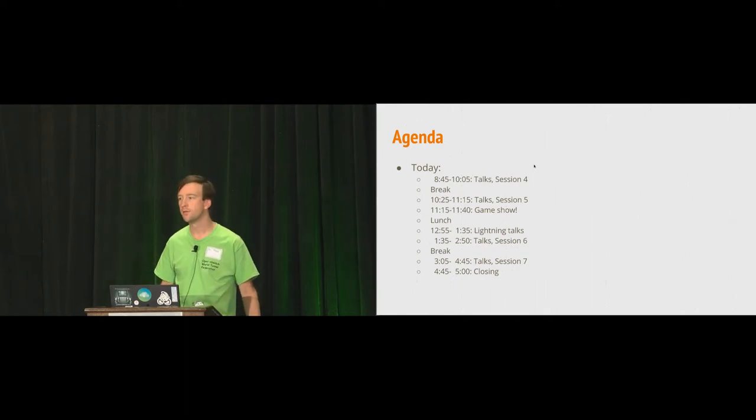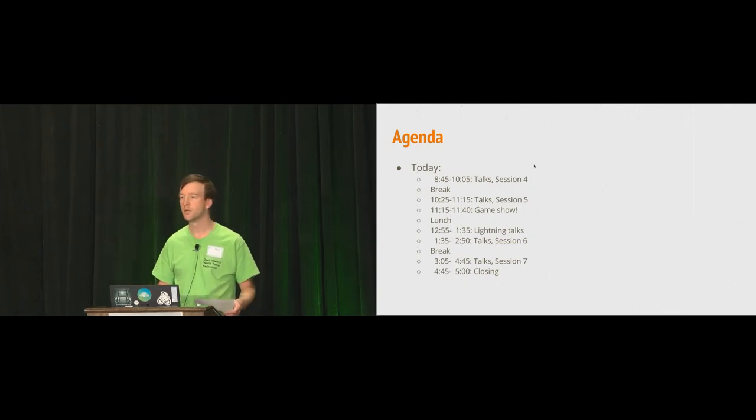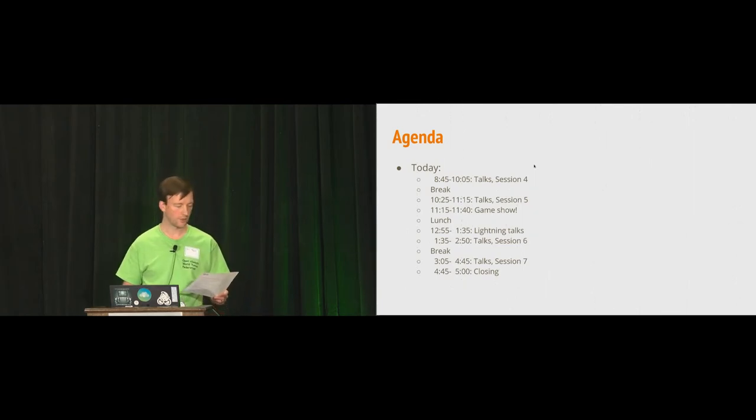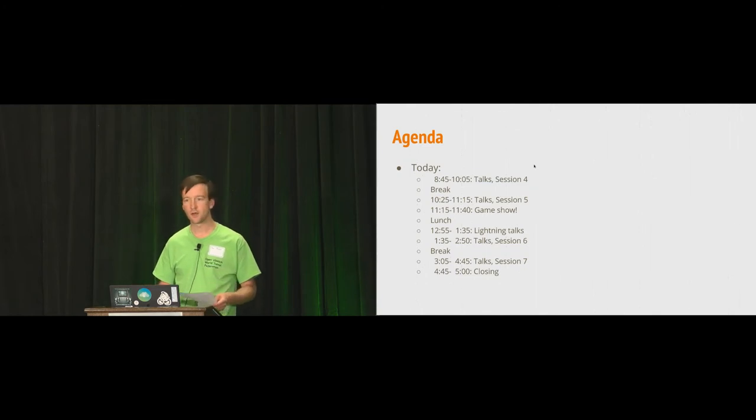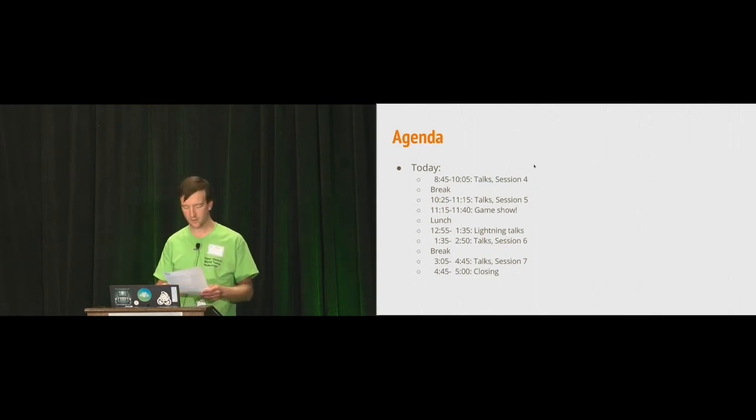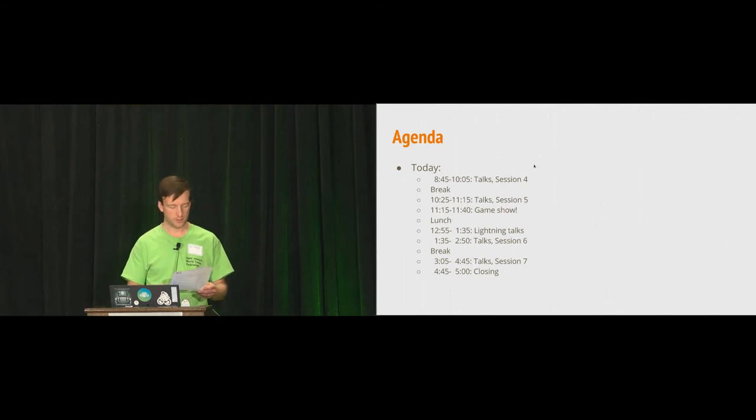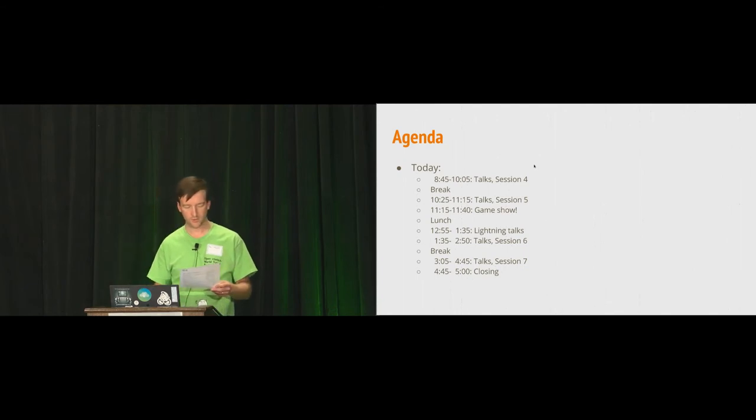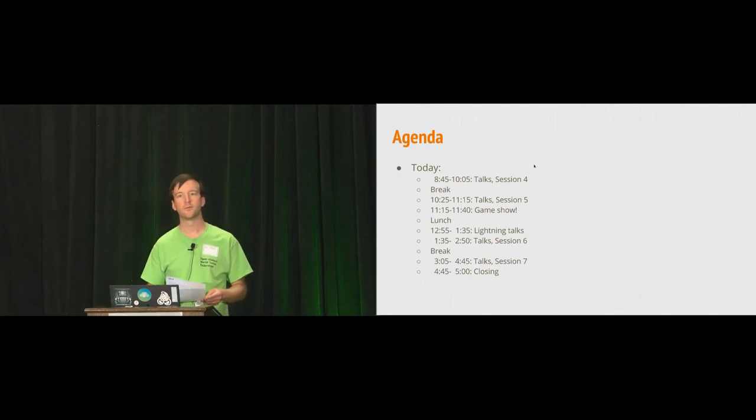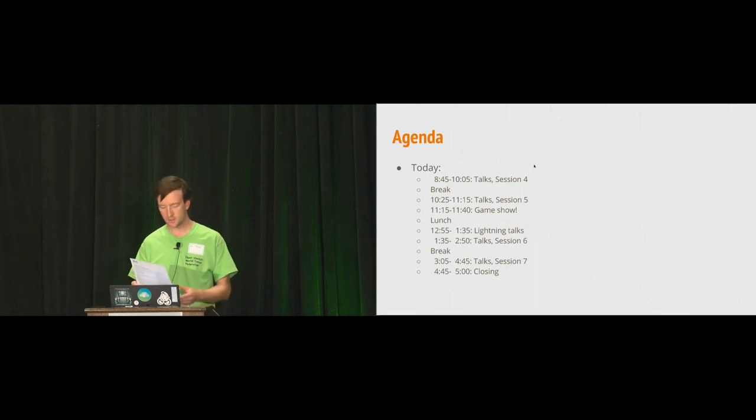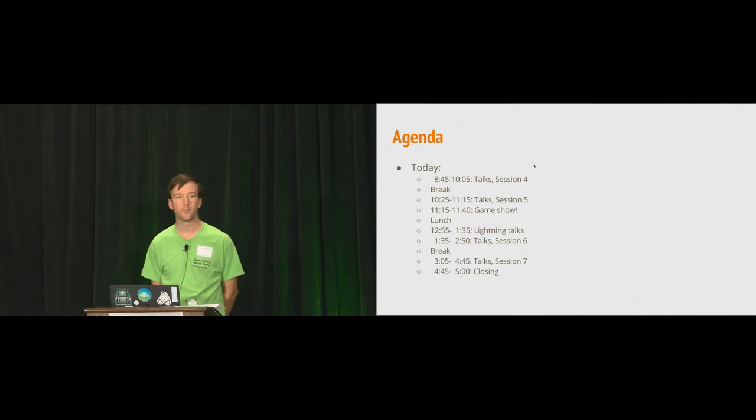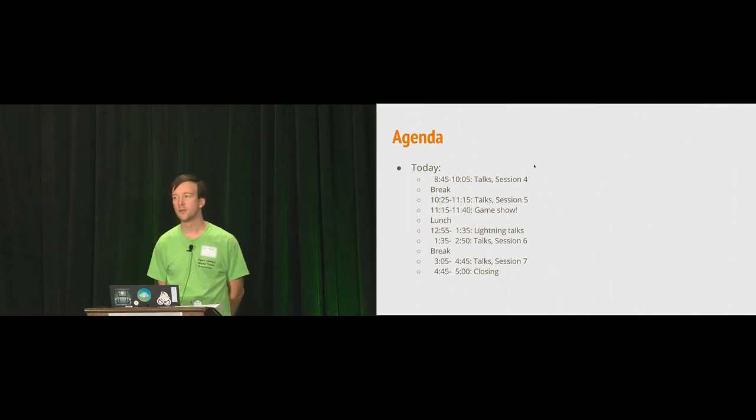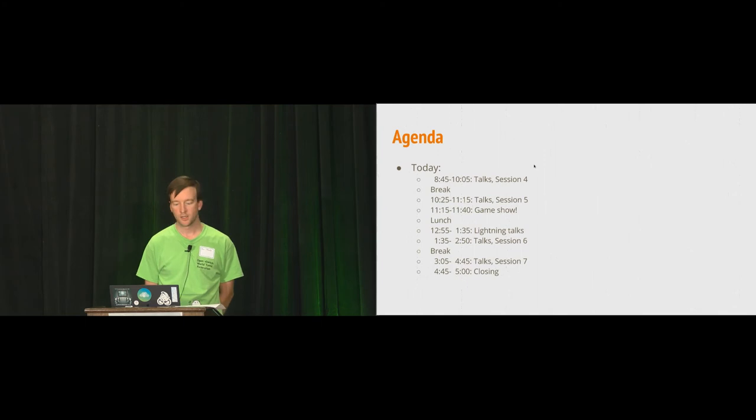I'm still looking for volunteers for the game show. So come talk to me if you want to be a contestant. We'll have lightning talks following lunch. And then in the afternoon, we have talks on DPDK. And we have a final session in the afternoon on various other topics, including a talk on P4 that I'm really excited about.